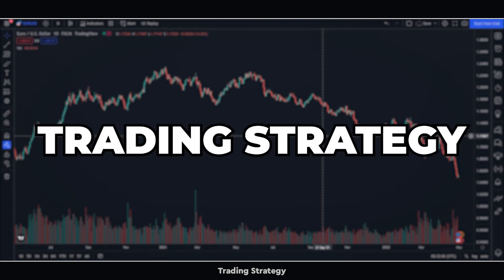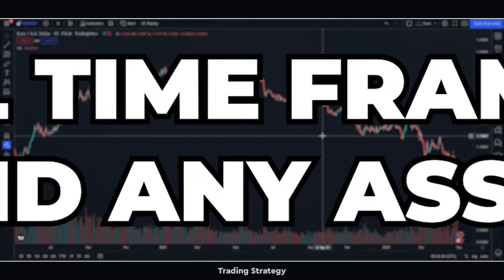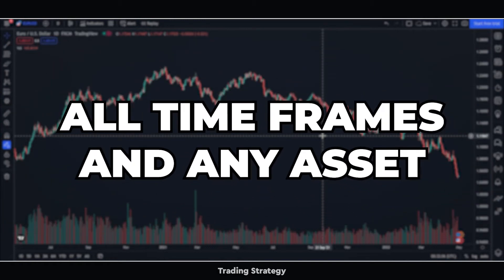In this video, I will show you a trading strategy using moving averages and the RSI indicator, which can be used for all timeframes and any type of asset.